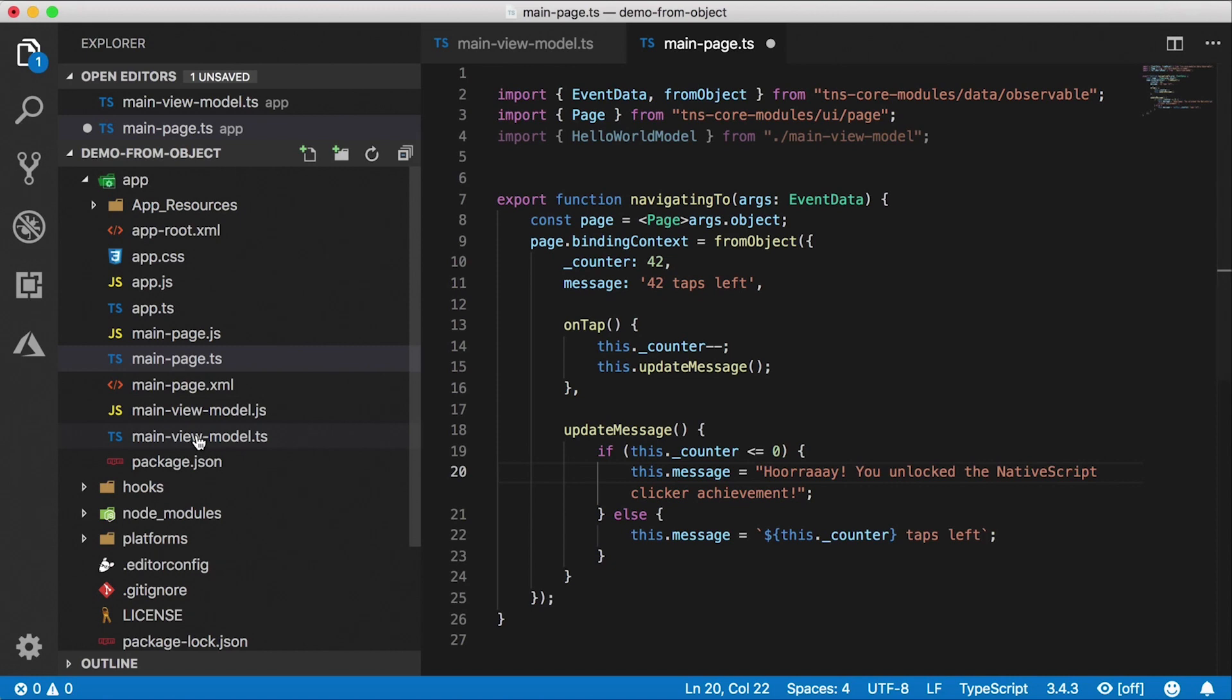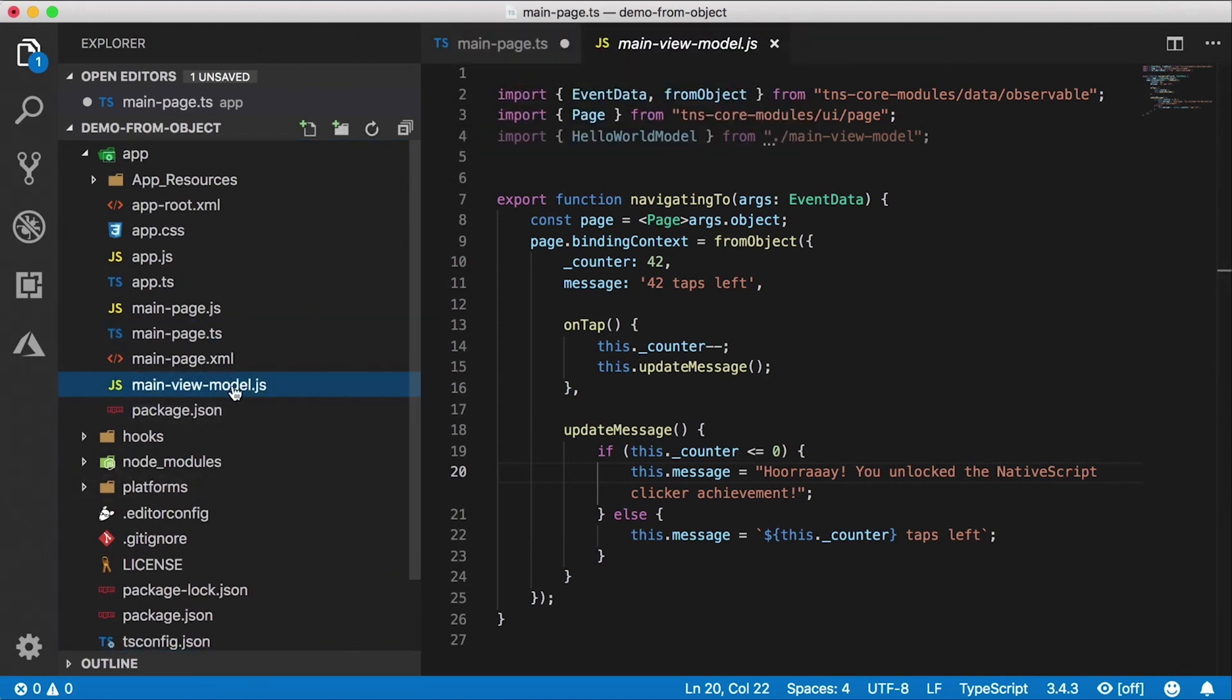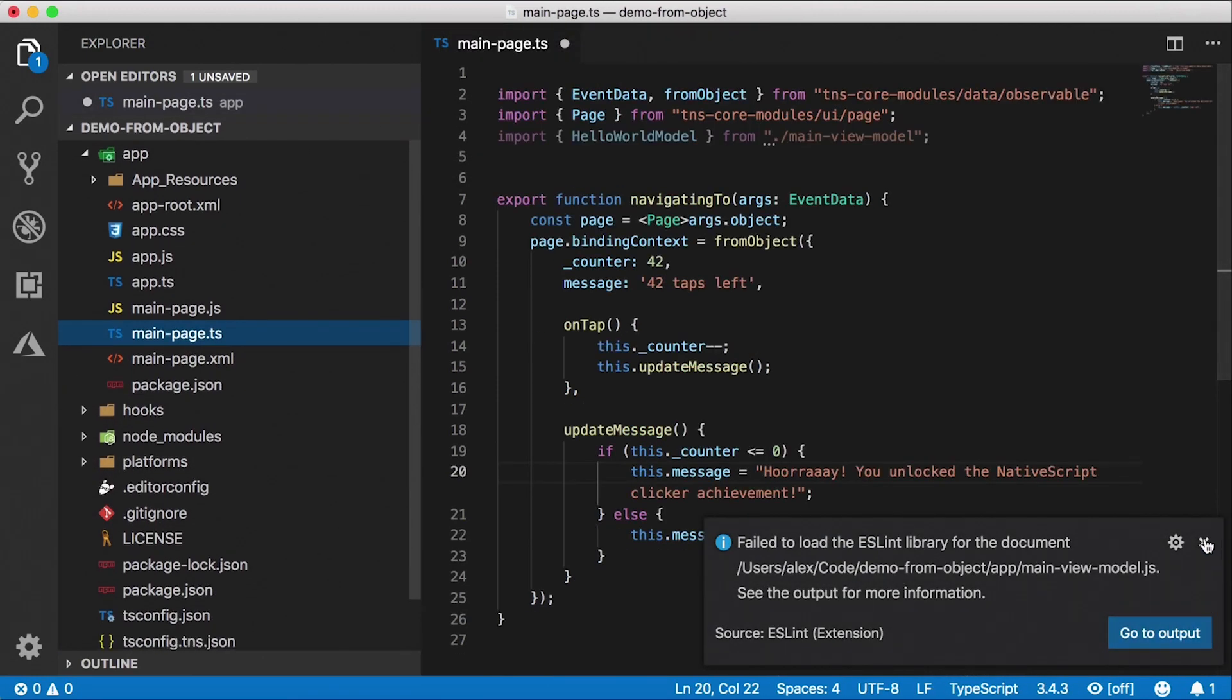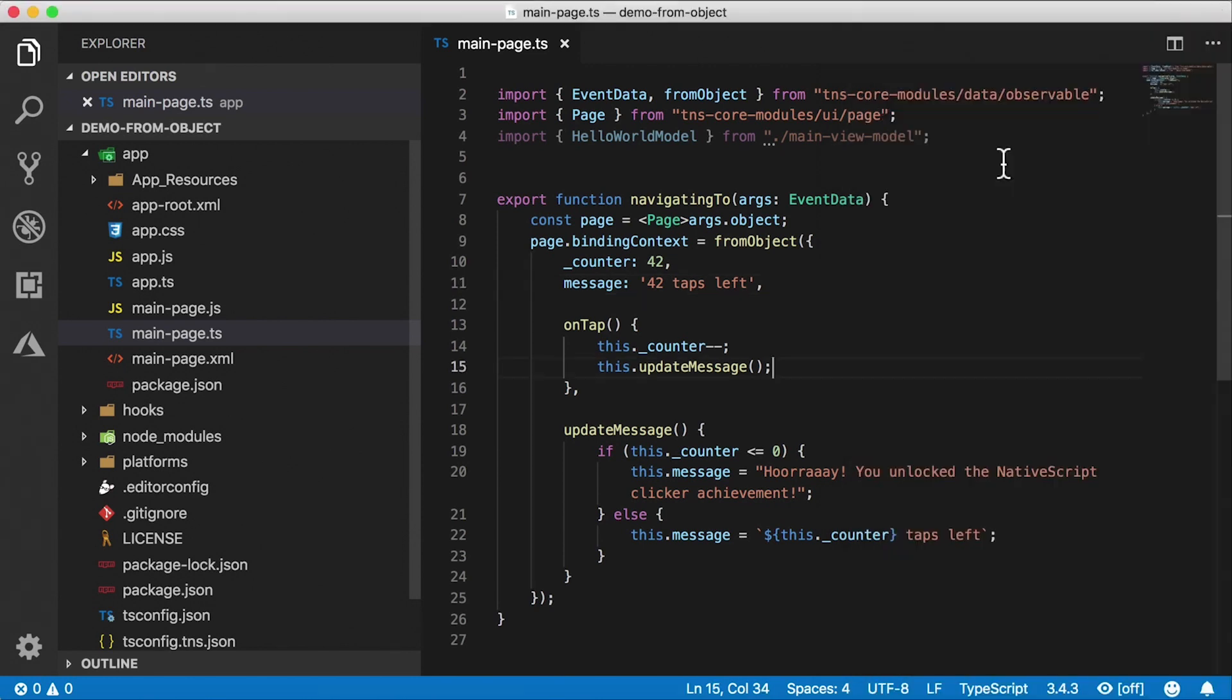All right, so at this point, I'm just going to delete main view model. I'll delete that TypeScript file and then the JavaScript file. Boom, gone. Okay, and now I'll save this main page.ts file, and let's see what happens here. Our app restarts.